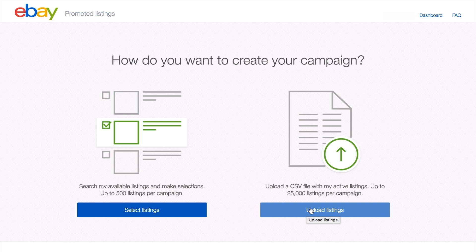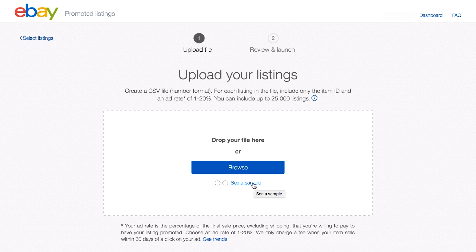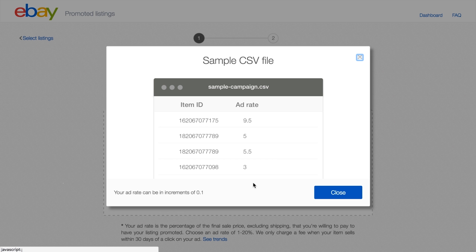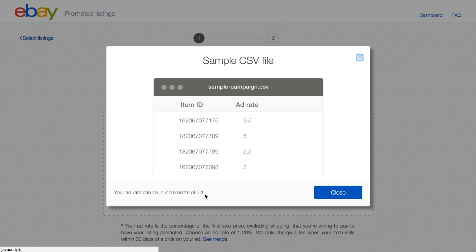To begin your bulk upload, click on the Bulk Upload option. Here's a sample file to help demonstrate how your files should be formatted. As you can see in the sample, the CSV file should show the item ID and a selected ad rate. Note that the ad rate can be in increments of one-tenth of a percent.